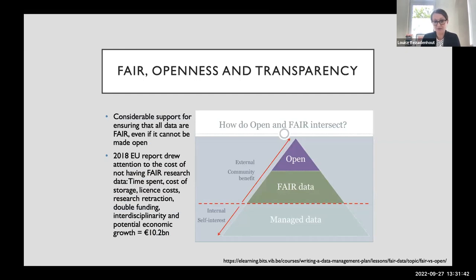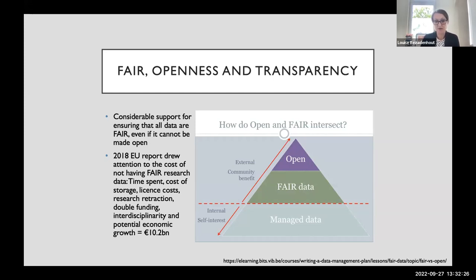There is a lot of support for FAIR, but it's important to recognise that FAIR is not a magic wand that will solve all data problems, and that FAIR and open, while they overlap as concepts, are actually different. Understanding data can be done on many levels: managed data can be reused within an organisation; by applying FAIR data principles, it becomes accessible to researchers outside a group or institution; and open data sits on top of FAIR data, ensuring data are accessible without any restrictions. So managed data, FAIR data, and open data are overlapping but distinct concepts.